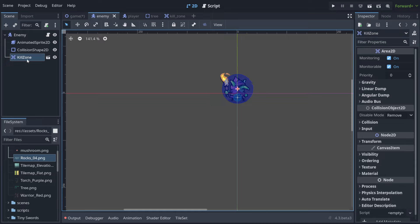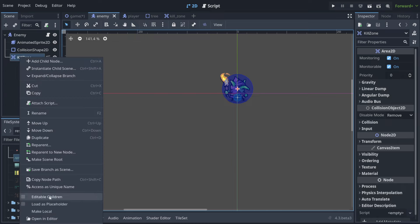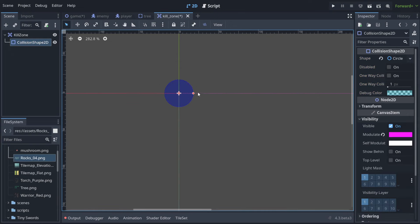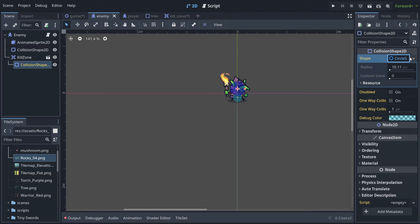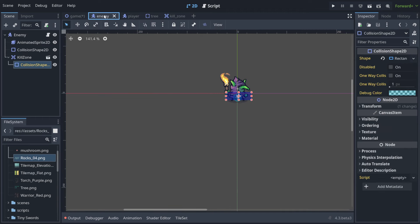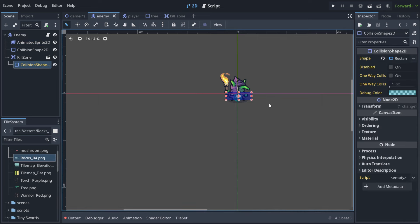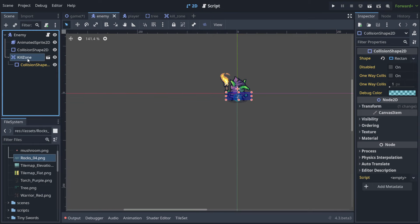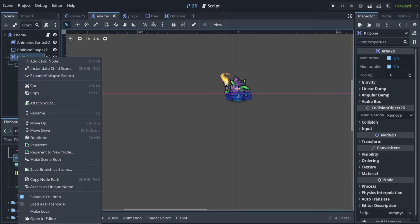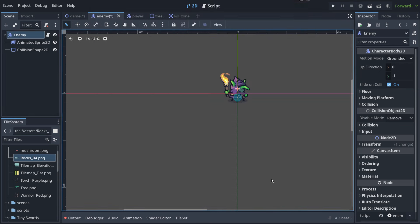You can attach the kill zone to any enemy or trap and then change its shape. Almost nobody knows this, but you can click on the kill zone instance and hit 'Editable Children'. Then select the CollisionShape and change it to fit your specific needs — for example, a rectangle. The default shape stays in the kill zone scene, but you can override it per instance.